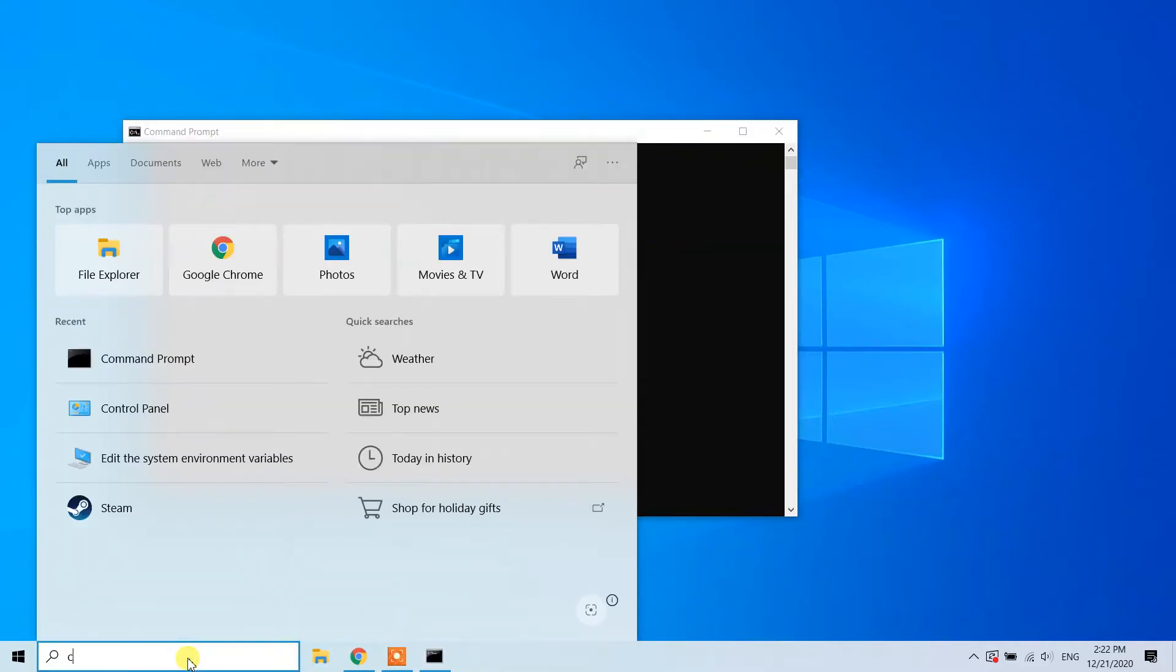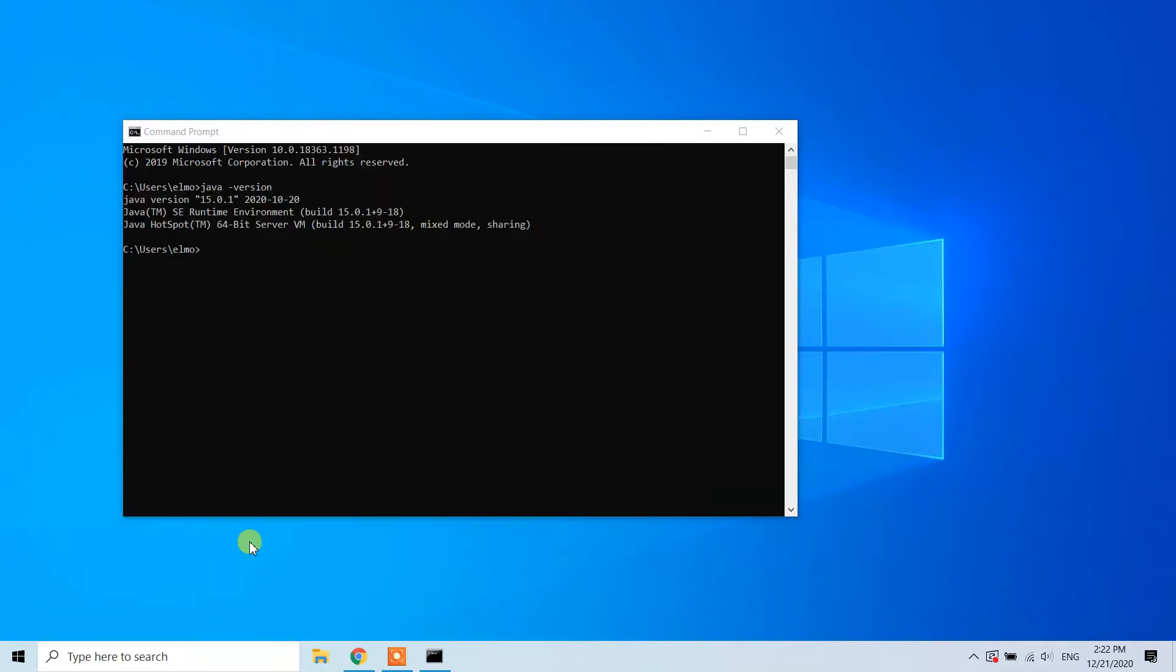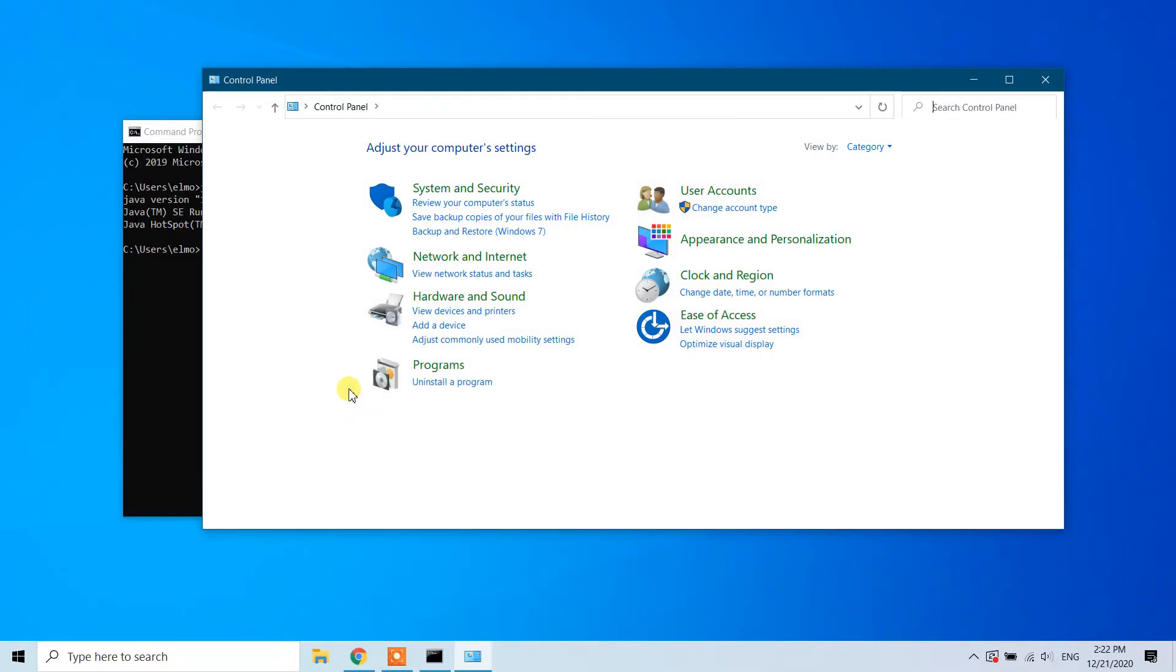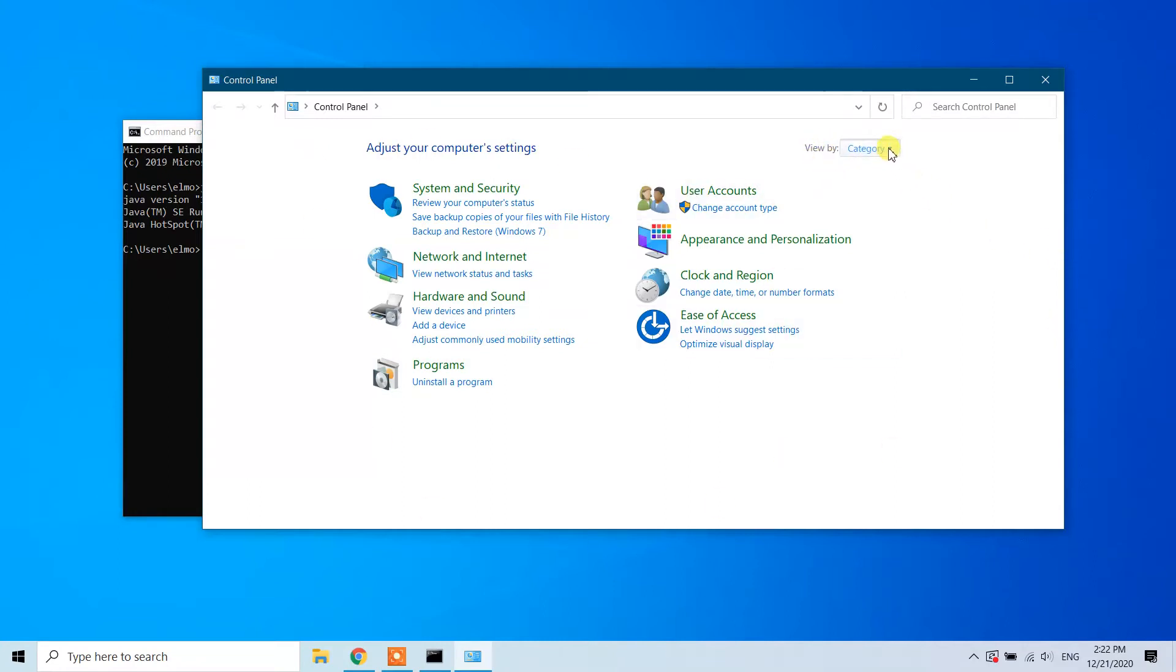From the Programs section, click on 'Uninstall a program'. When you open Control Panel, you may not see this screen. If you don't see it, change the view by setting it to Category instead of Large Icons or Small Icons.